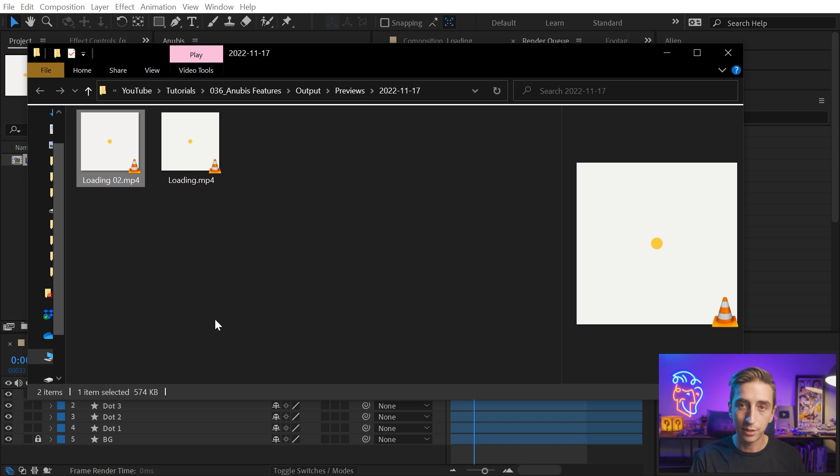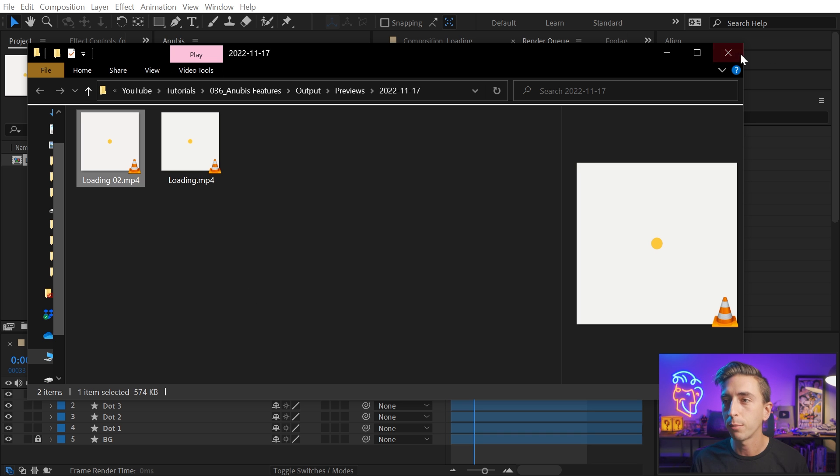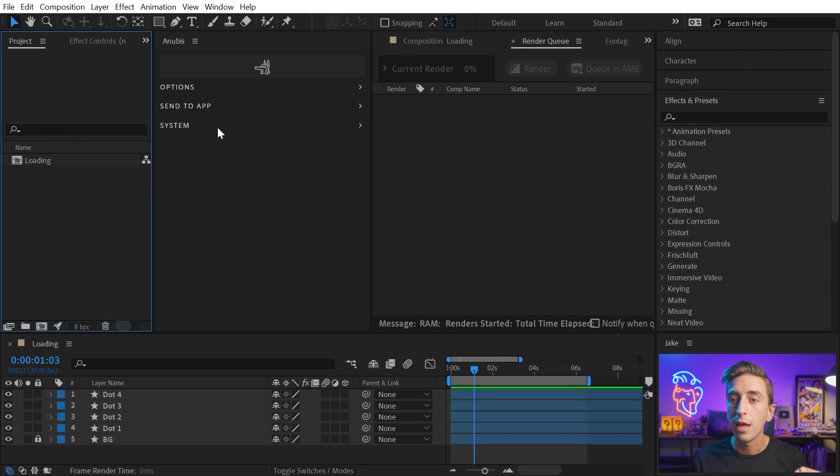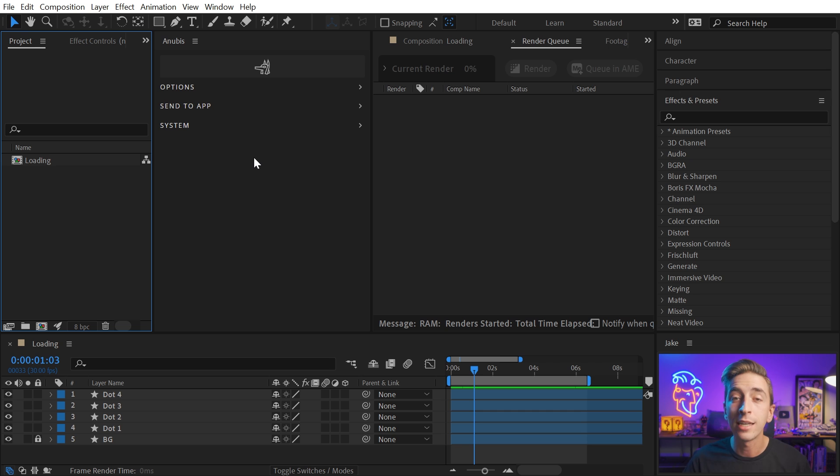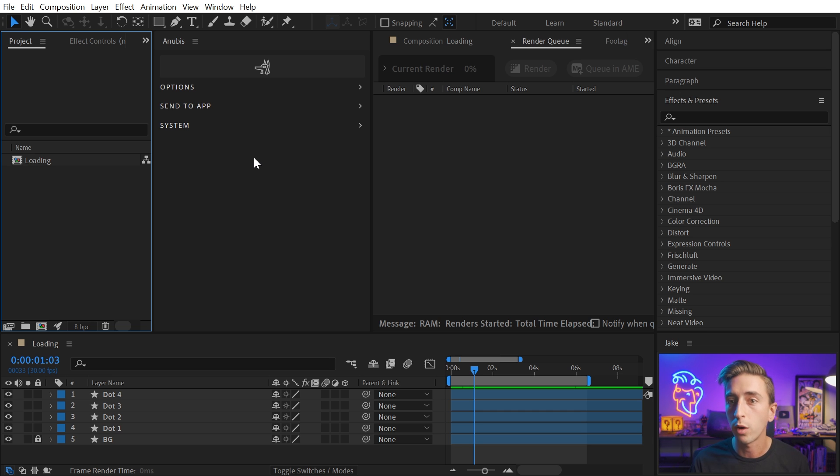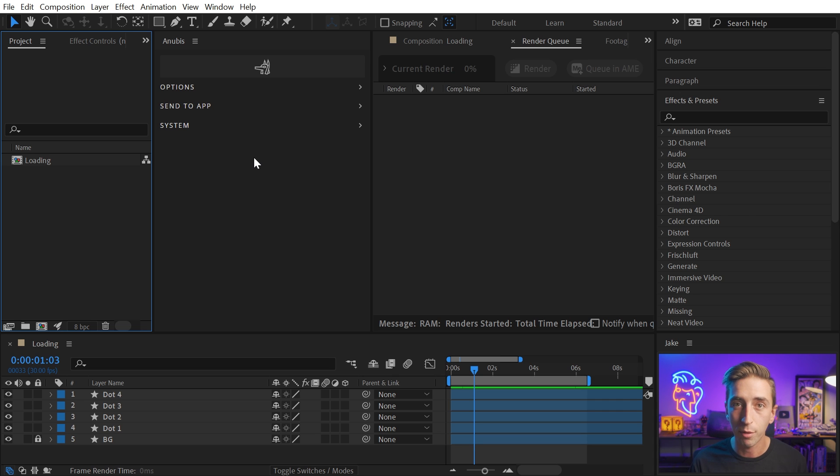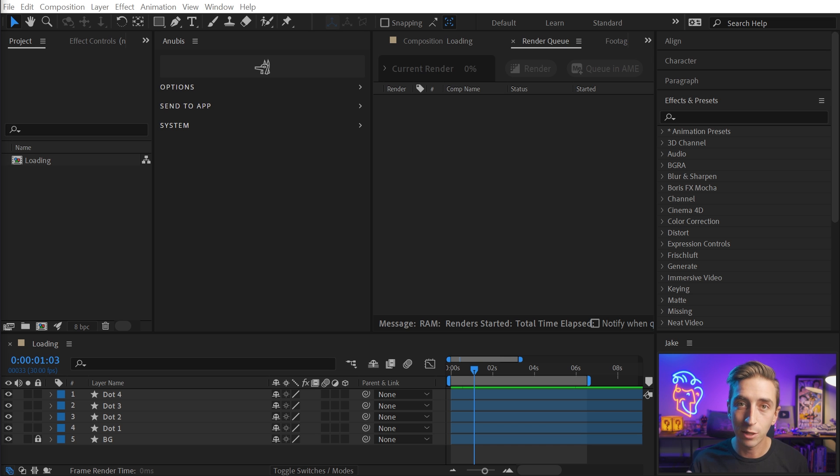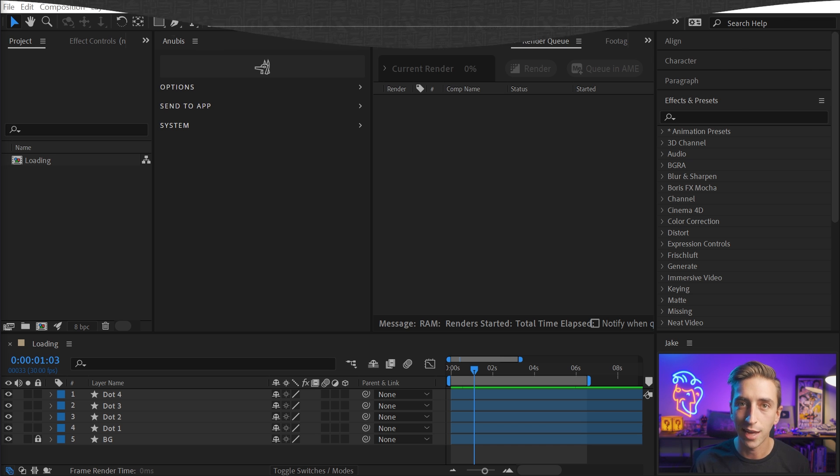That's just a fantastic time saver to be able to customize how things are automatically being named and where they're being placed. Again, enabling you to work in a custom folder structure and naming convention for however you want to work. And you can change this up very easily for whatever type of project you're working on or whatever your client or employer requires. And we have a dedicated video for naming tokens on the Battleaxe YouTube channel. You can click the card above to watch that.